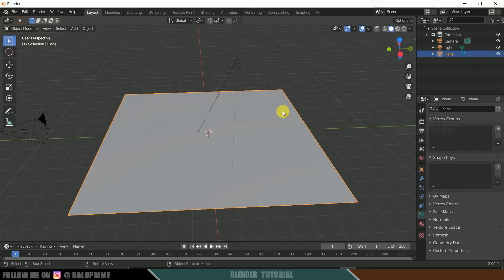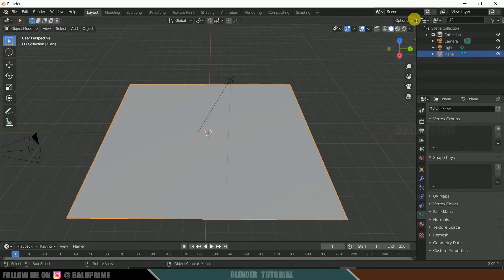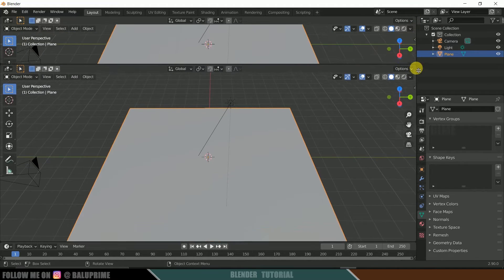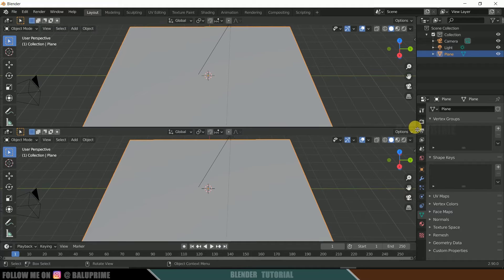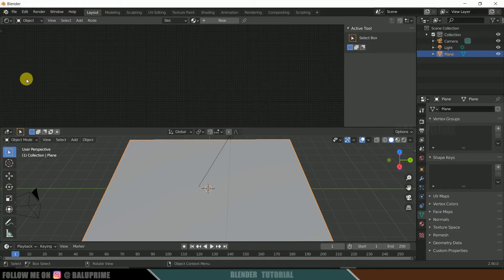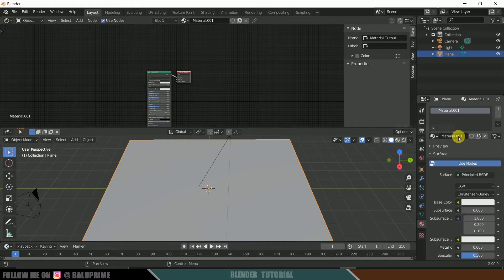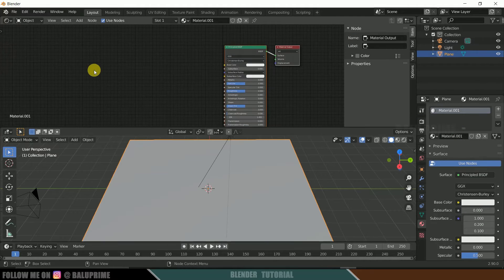This plane is going to be our water and we are going to add a water shader here. Hover over to the edge of the viewport — when you see the plus sign, hold the left mouse key and drag downwards to split the screen. Now change this to the Shader Editor. Select the plane, come to Material Properties, and hit the New button. We now have the Principled shader.